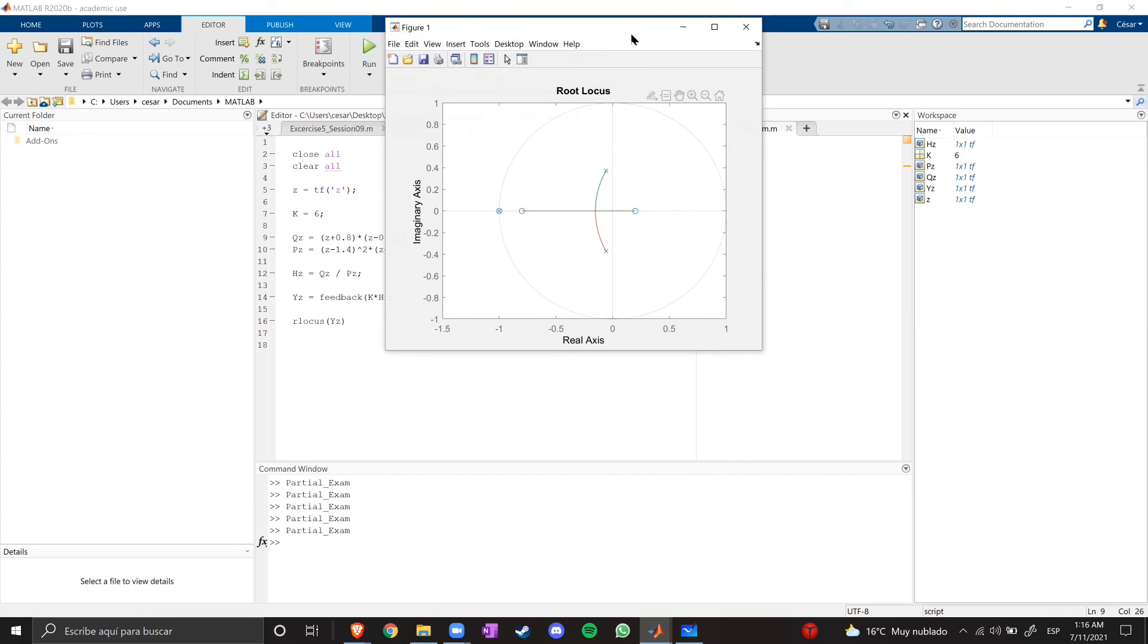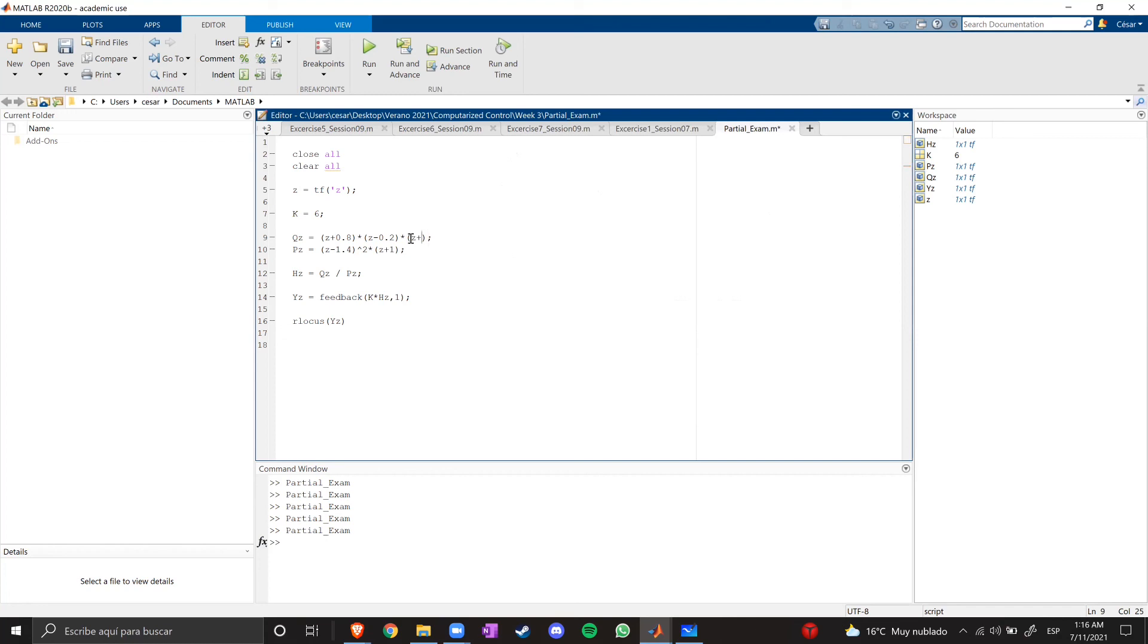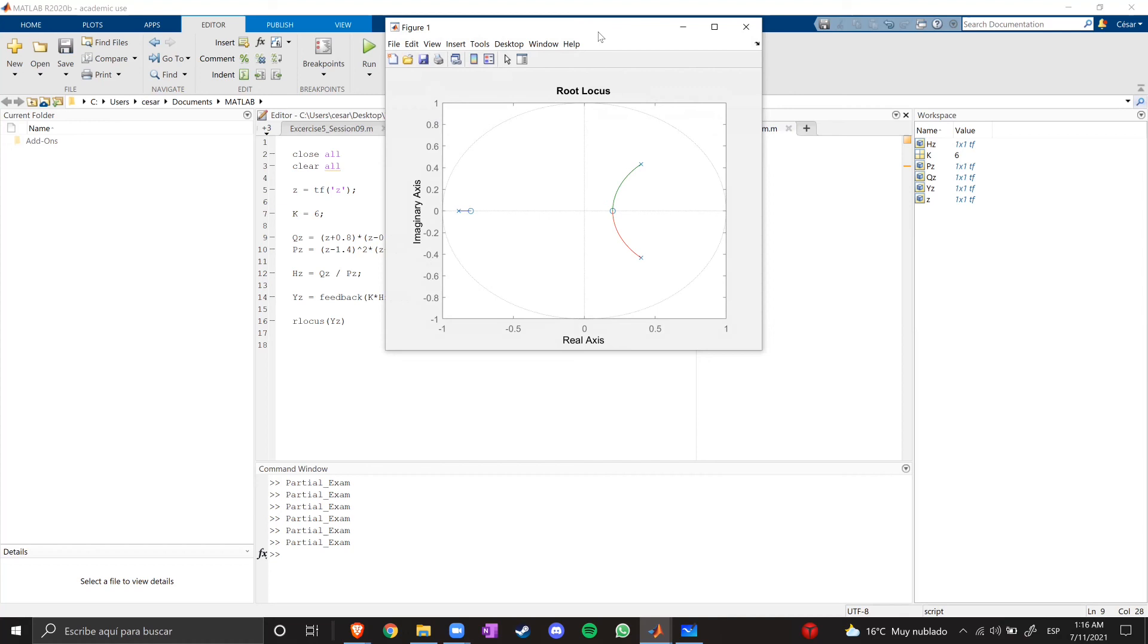Maybe I can do better with this. Let's see, like, let's do minus 0.2. Maybe the poles will have new branches with this zero.